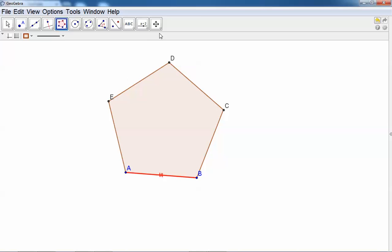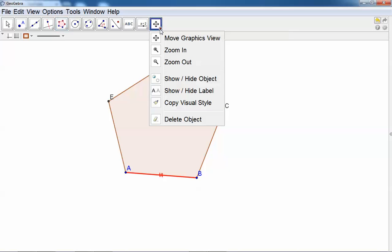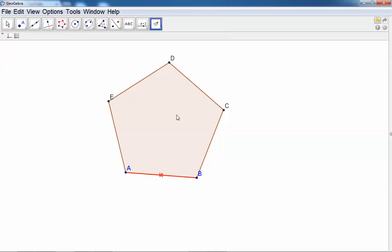Click, click all these sides. There you are.